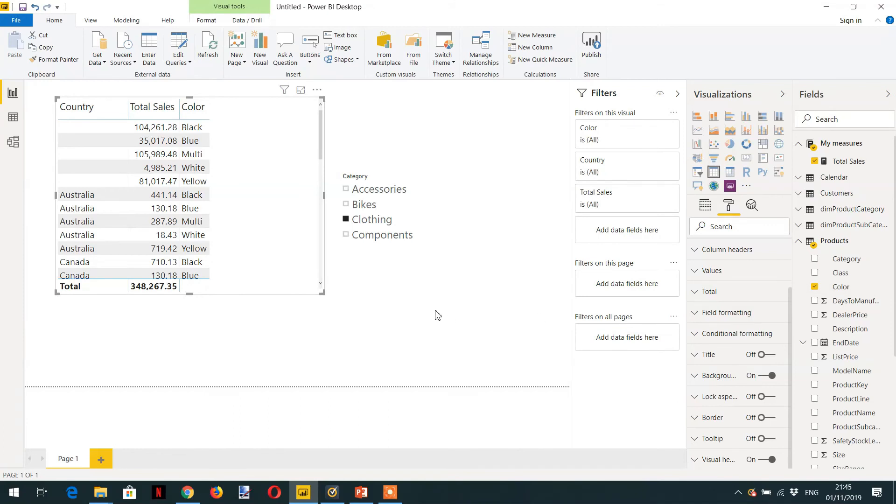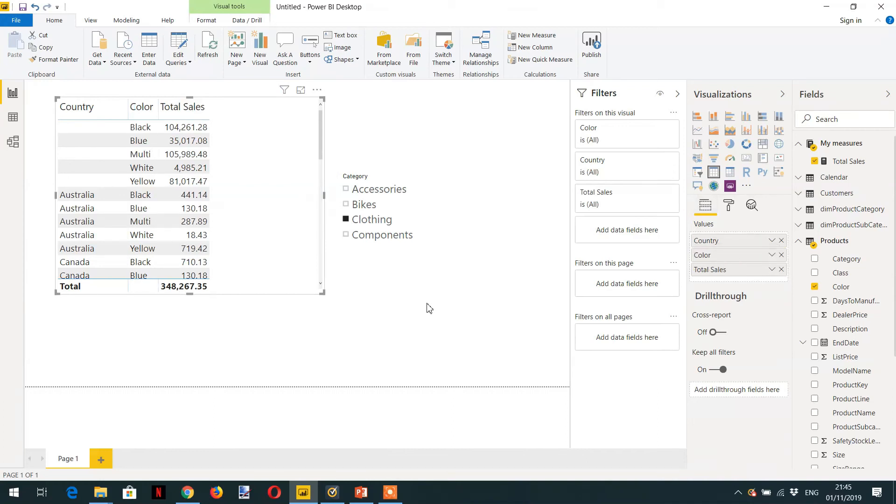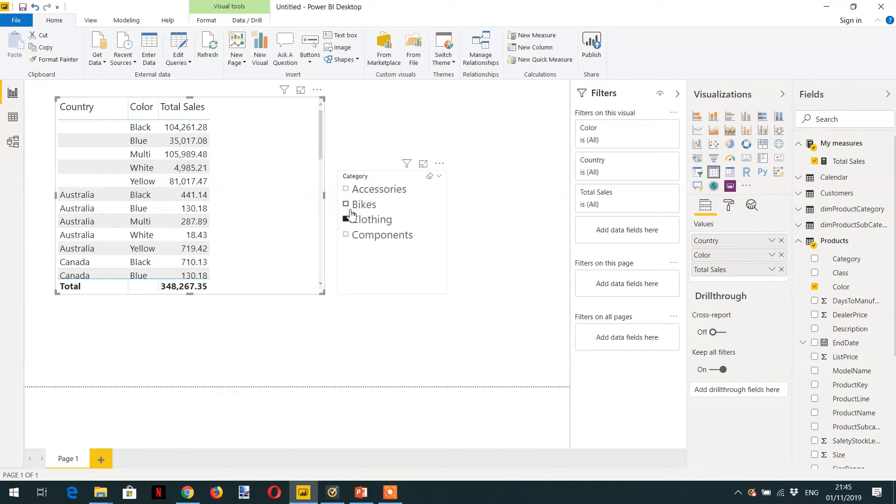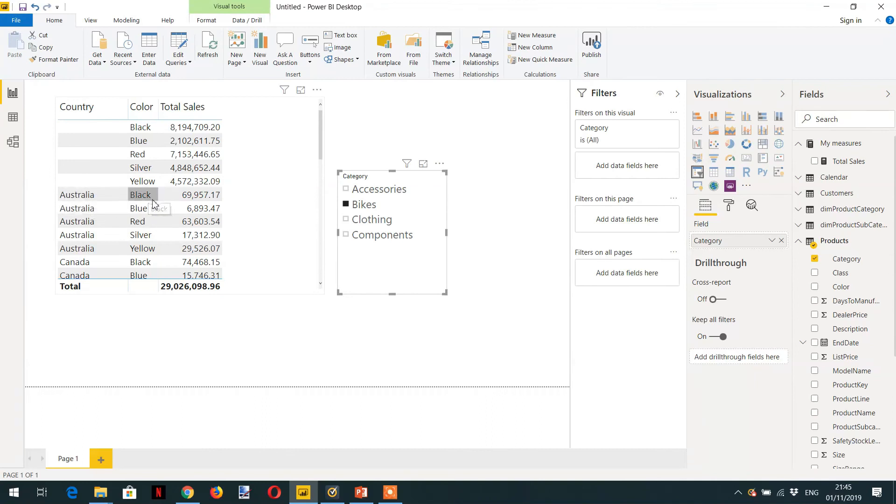Here you can see I added Color here. Now it is further drilled down like Australia - if I click Bikes, the first filter context is Bikes, and then the country Australia, then the color is Black like Black products. And this is the total sale.